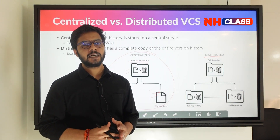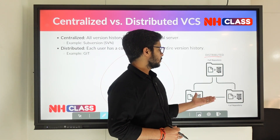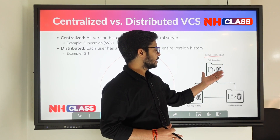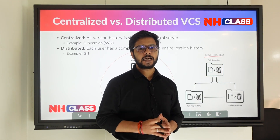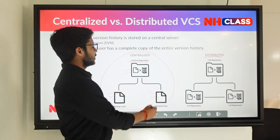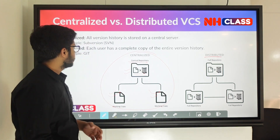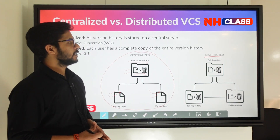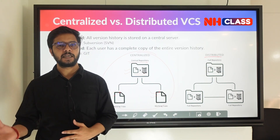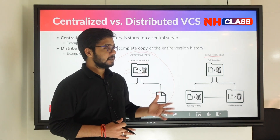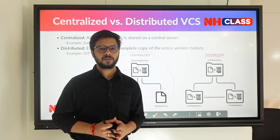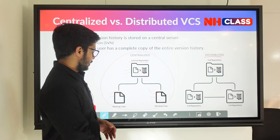In the distributed architecture, every single node has a full repository — essentially a clone of the actual repository. So in centralized VCS, all version history is in a central server, whereas in distributed VCS each user has a complete copy of the entire version history, from start to end. That is the key difference between centralized and distributed.